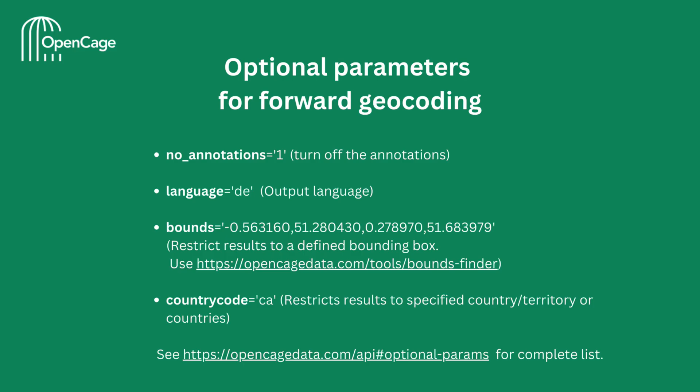Next, let's look at optional parameters for forward geocoding. Here we have four optional parameters listed. No annotations, as the name suggests, can be used to turn off annotations. Language can be used to specify the output language. Bounds, defined by two coordinates, restricts the possible results to a defined bounding box. And country code restricts the results to the specified country, territory or countries.